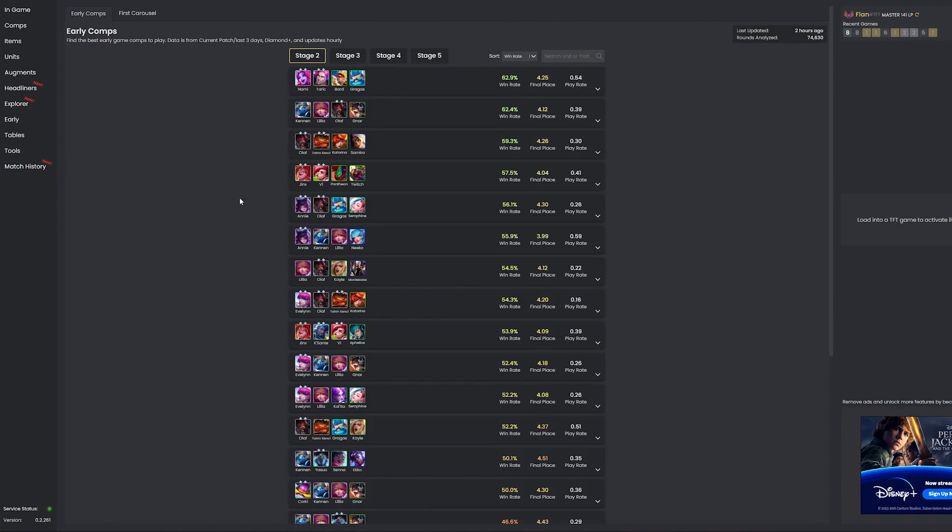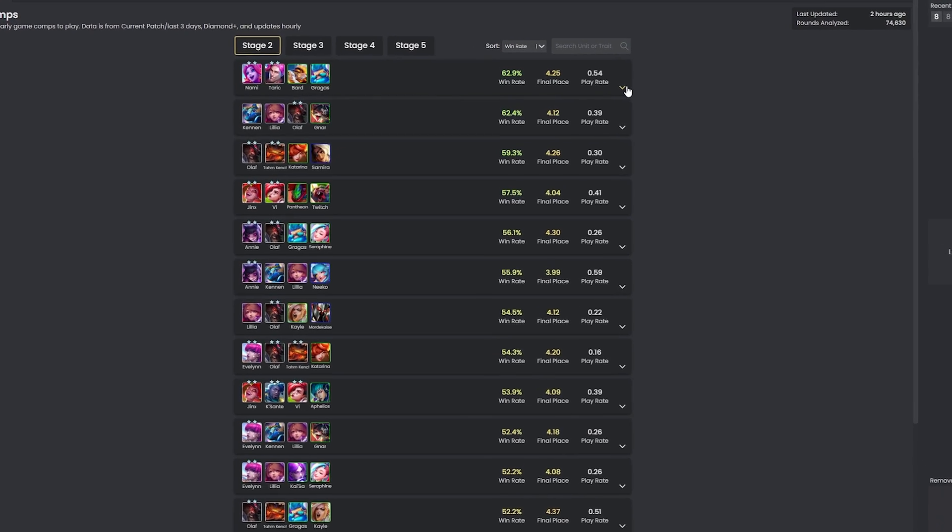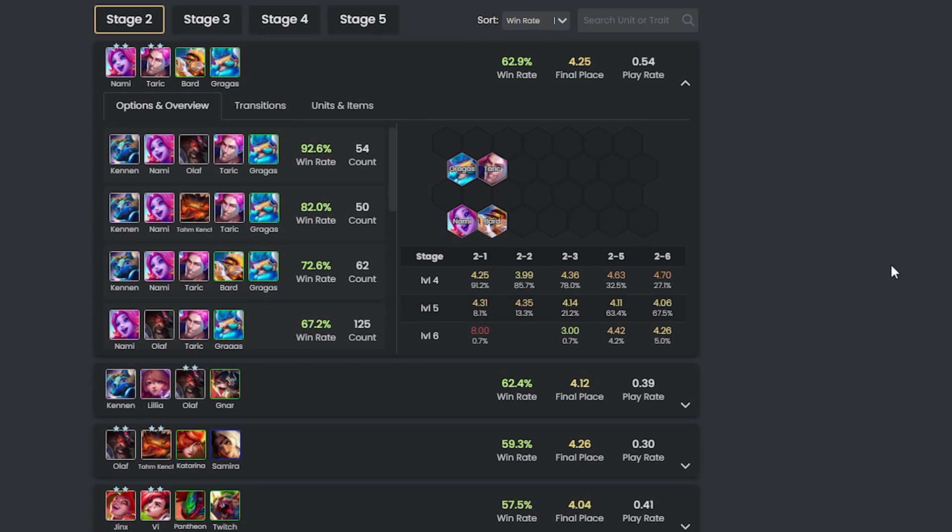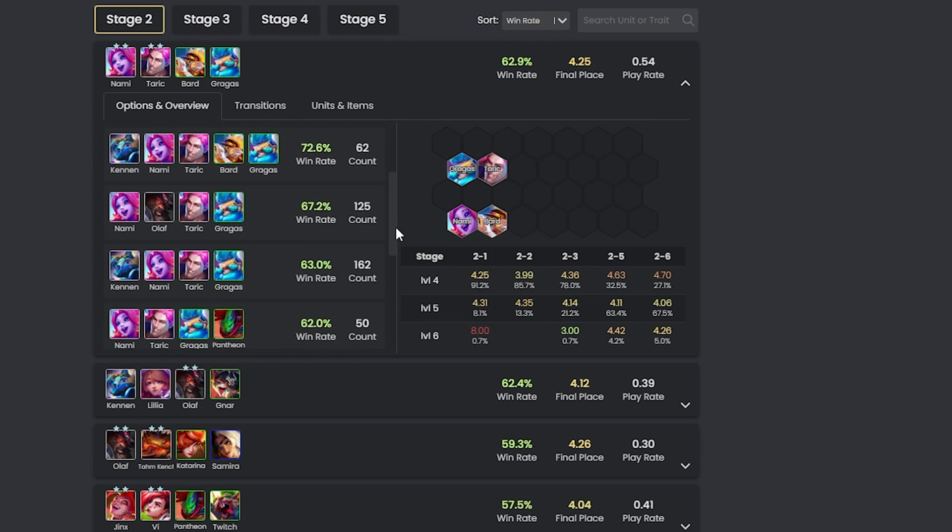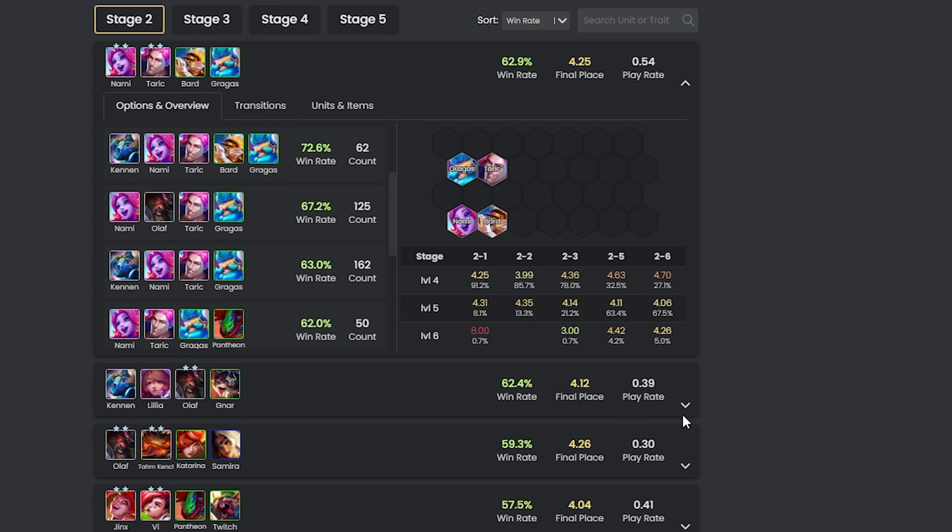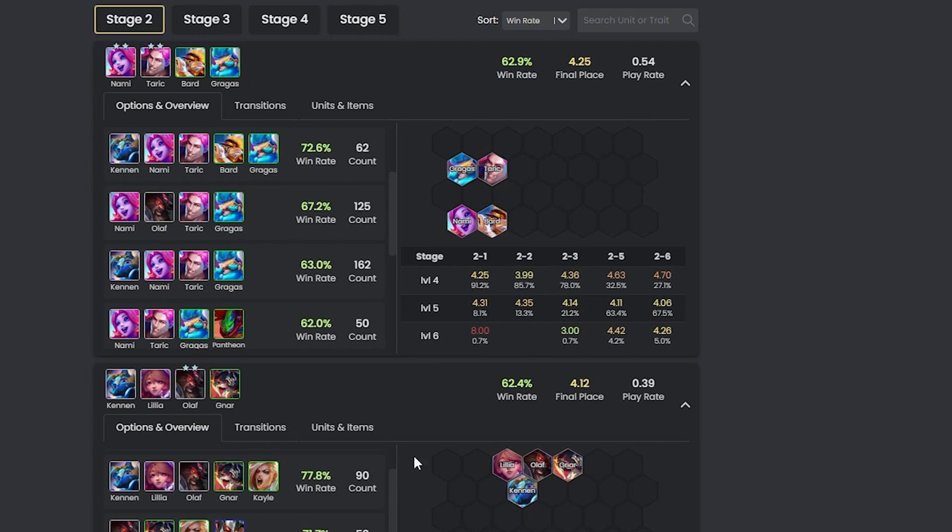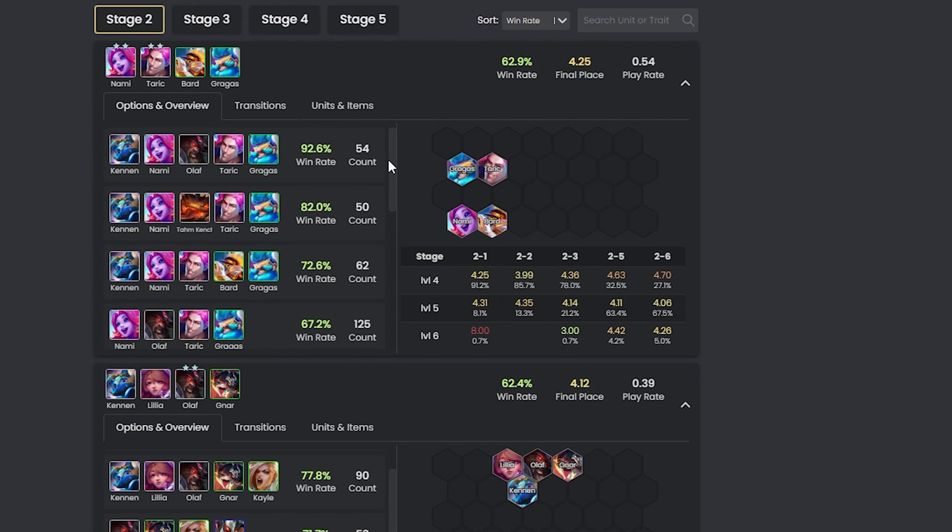Next up we have the early game page, which provides insights into the opening comps of the game. The page displays various opening board options, each with data important for making decisions: win rates, final placement rates and play rates. This information helps in understanding not just popular choices, but also effective ones. For instance, when considering a board setup, you can quickly see its potential for win streaking and its overall effectiveness based on statistics.